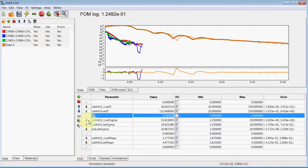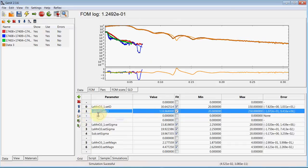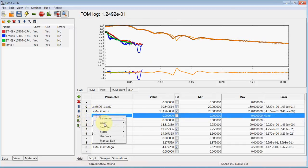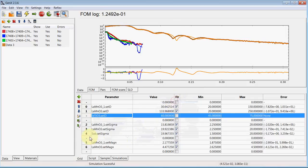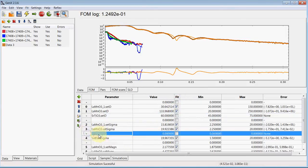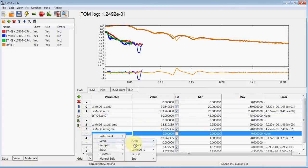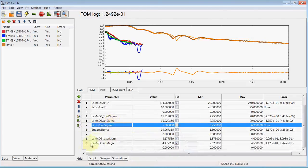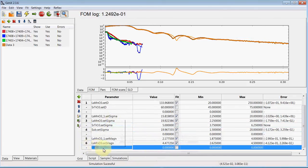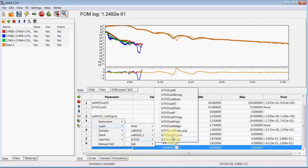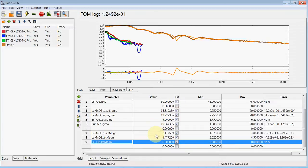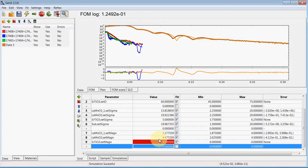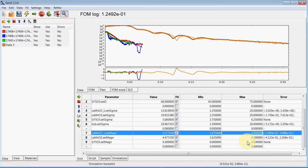We add the new layer parameters to our grid, select them for fitting, and define parameter ranges for this again.